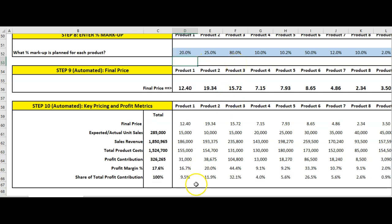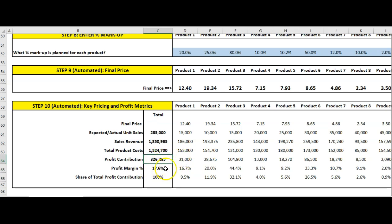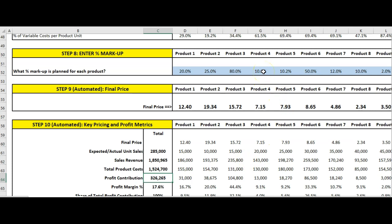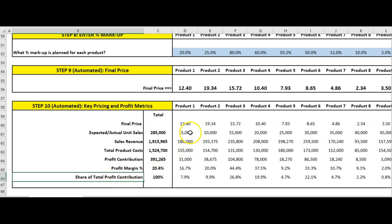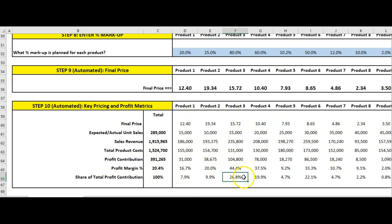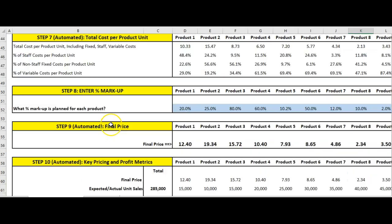I could change that markup to 20% and see the impact on profit margin. Generally our costs are fixed, but we can play around with the markup and different scenarios to get a total profit contribution for the company. We're on track to make $326,000. What if we marked up product four by 60% instead of 10%? That increases our profits up to $390,000 — another $25,000 odd. Our profit margin is now 20% across revenue. Lastly, we have share of profit contribution per product — product three contributes a quarter of our profits, but product eight is only 2%.